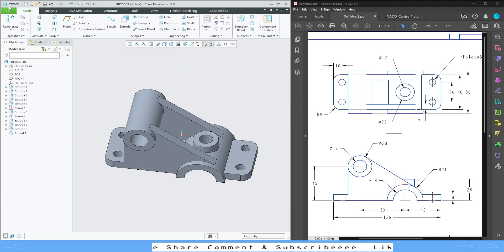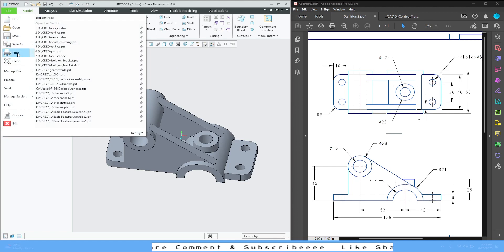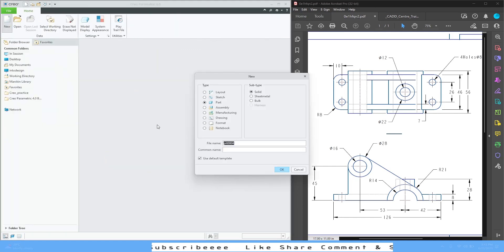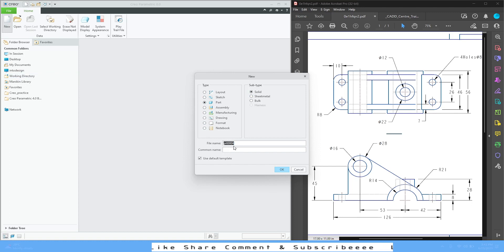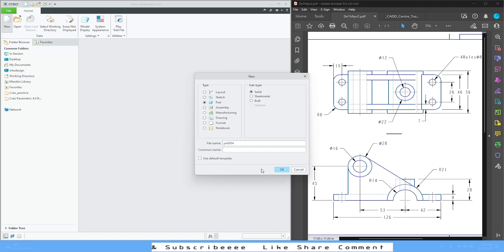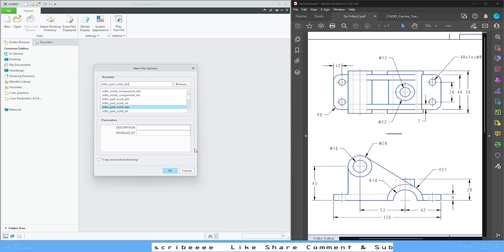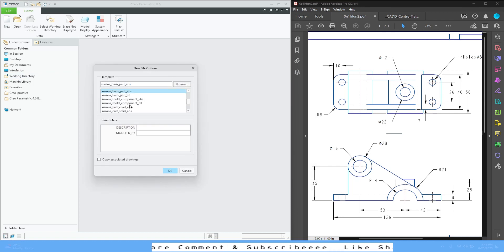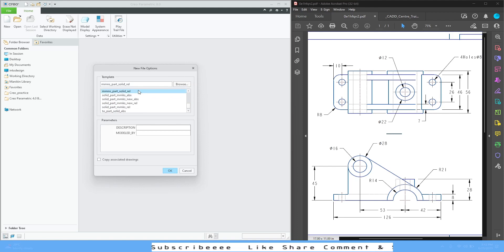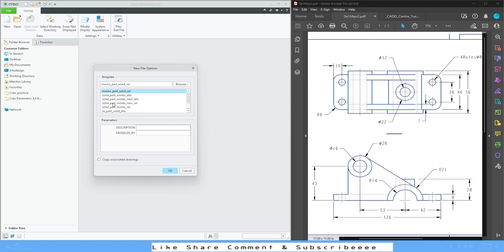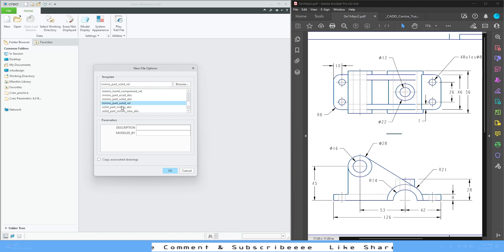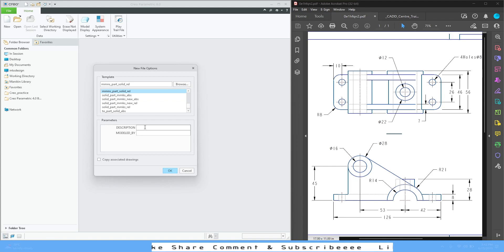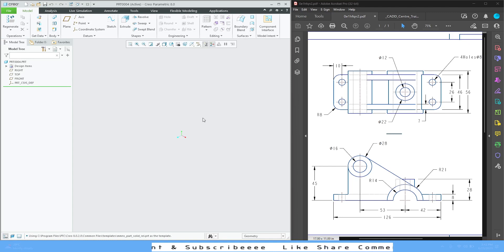I'm going to close this, select New, select Part Solid, and name the part. You can use the default template but I'm going to uncheck that, press OK, and in the templates I'm going to use millimeter because all these dimensions are in millimeters. Select millimeter part solid and press OK.